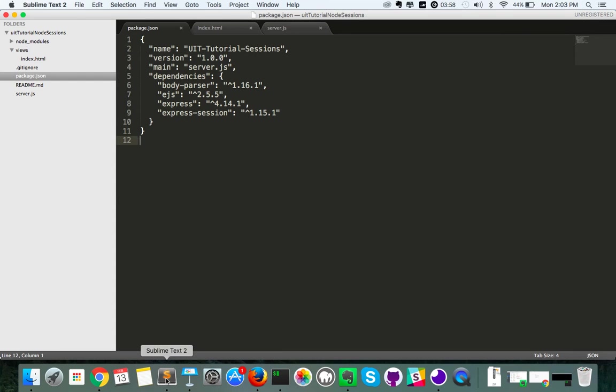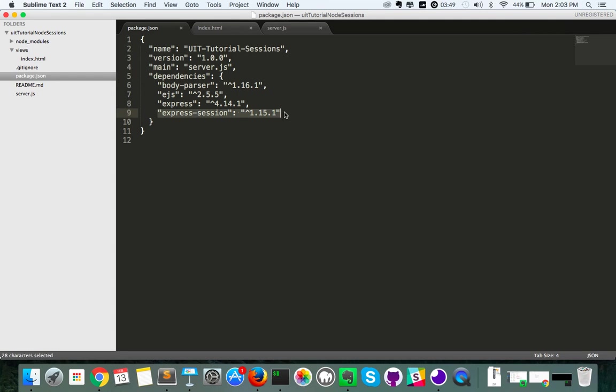There are four dependencies for the project which are Express, EJS for rendering, Body Parser for being able to use our form data, and Express Session which is what we'll use for actually working with our session.